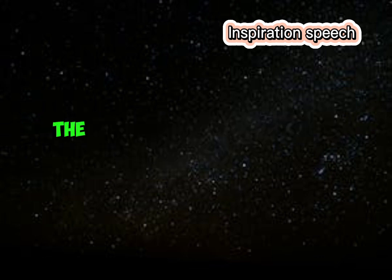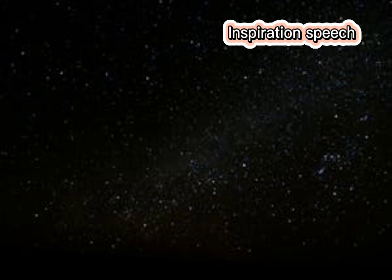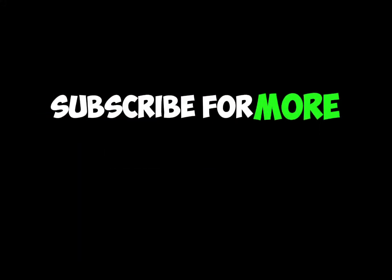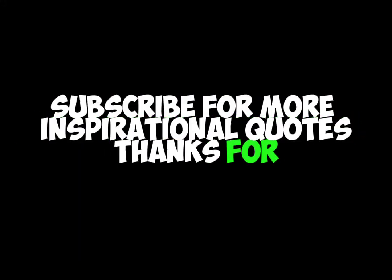The bad news is time flies, the good news is you're the pilot. If you are new to this channel, subscribe for more inspirational quotes. Thanks for watching.